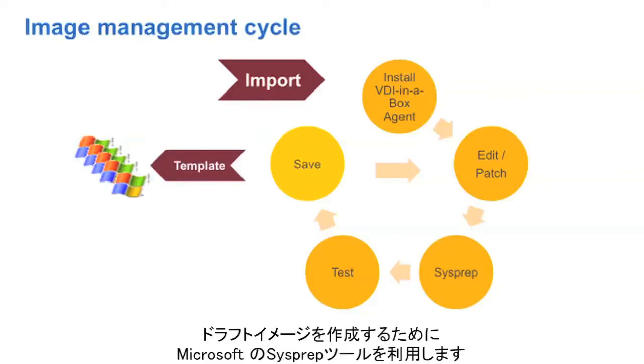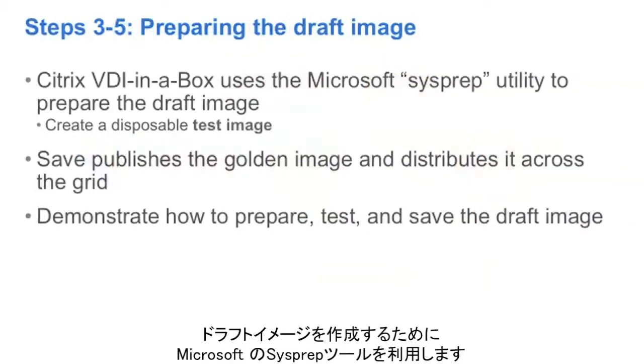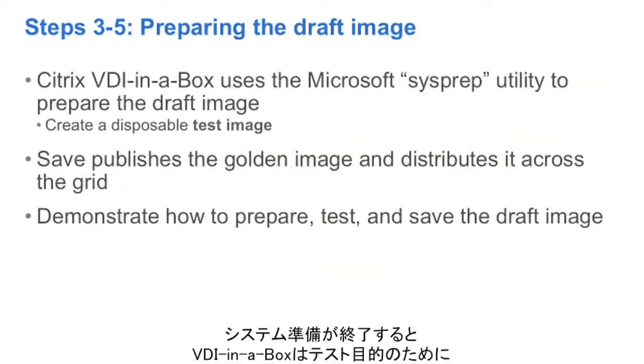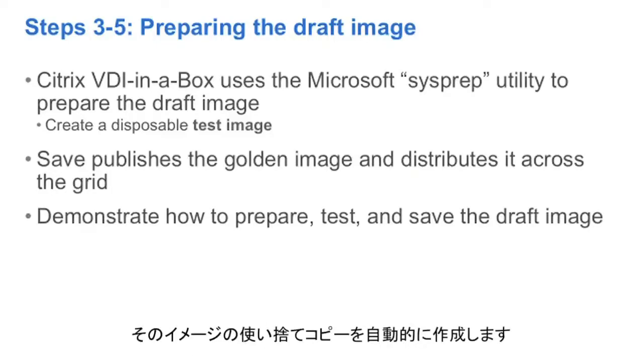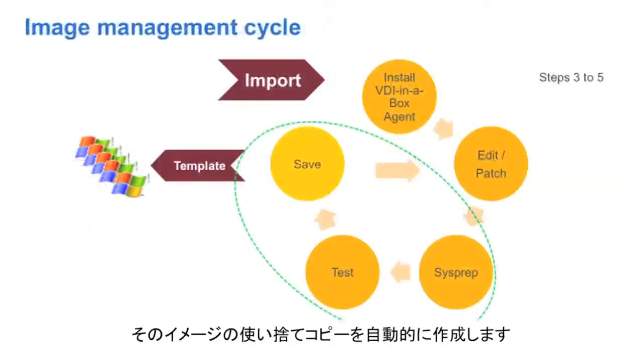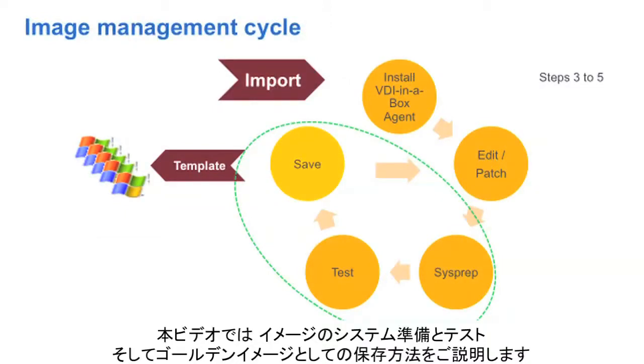To prepare a draft image, we utilize the Microsoft sysprep process. And once we finish the sysprep, VDI in a Box automatically creates a disposable copy of that image for testing purposes. We will show you in this video how to sysprep an image, how to test it, and how to save it as a golden image.